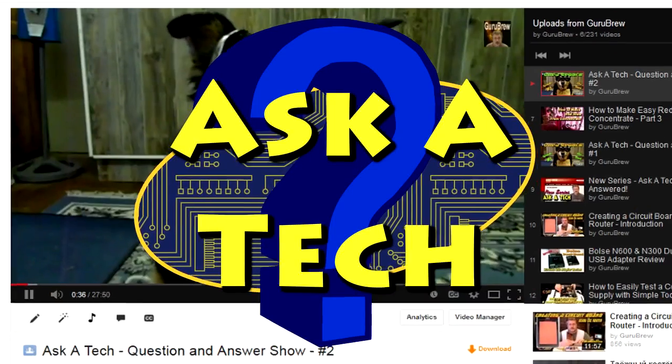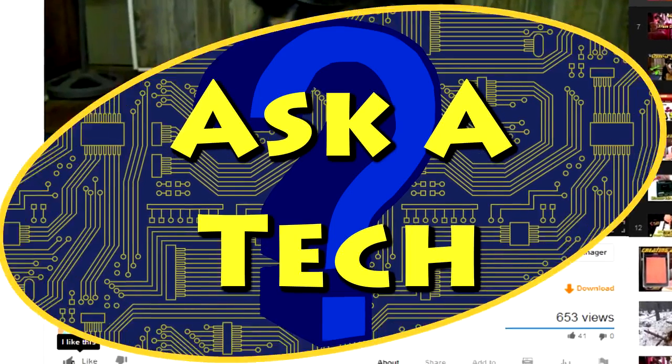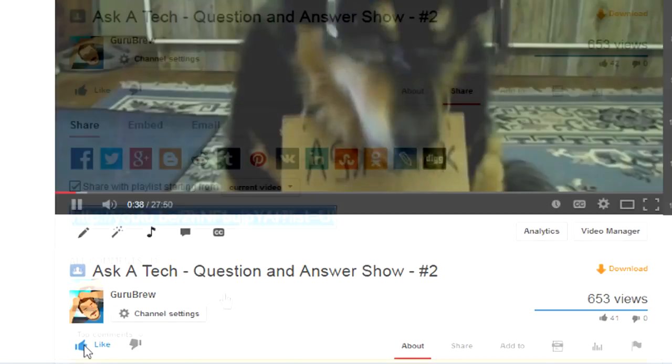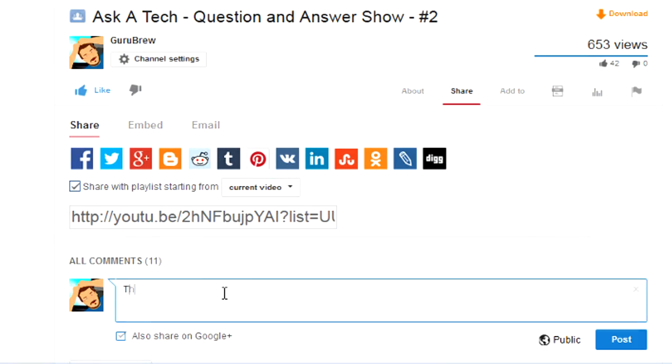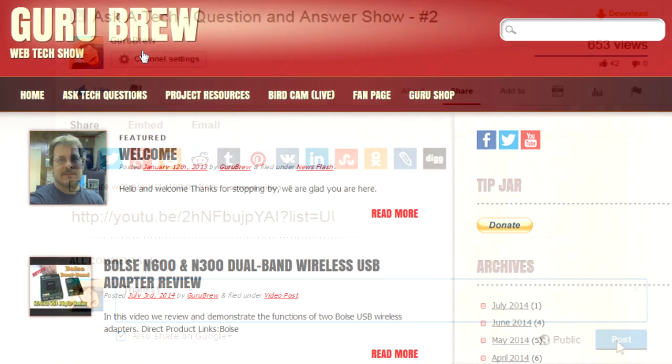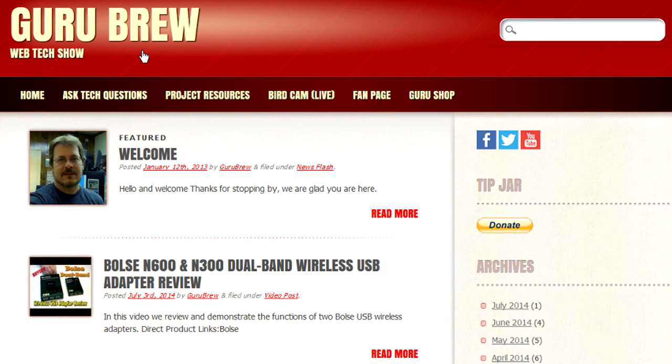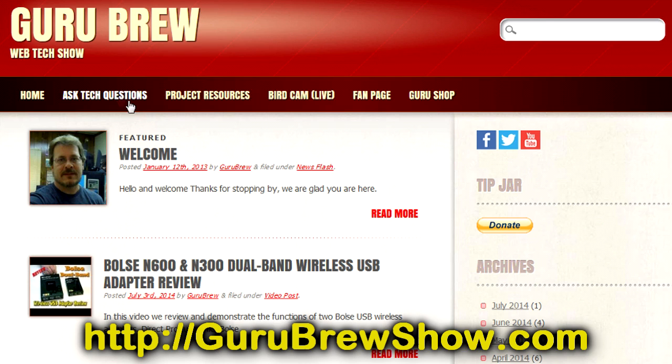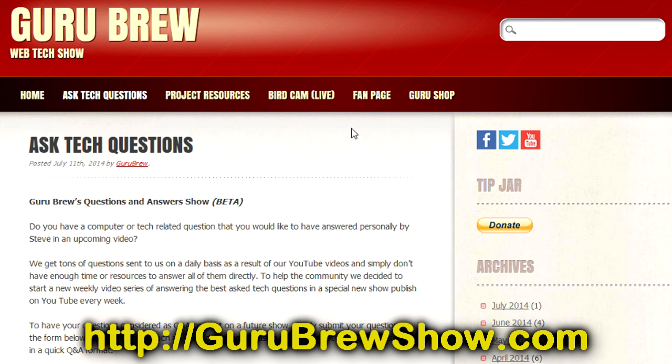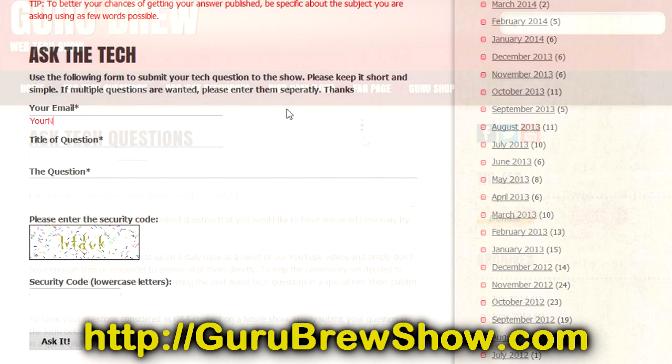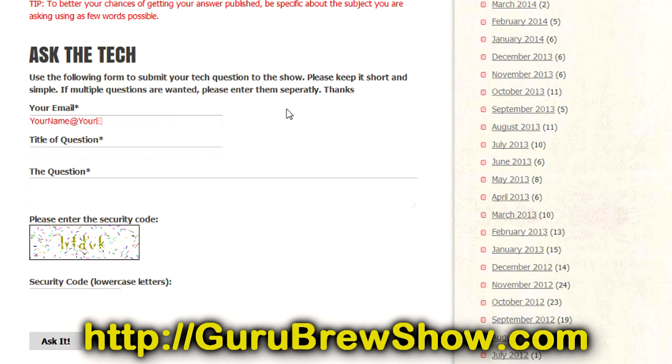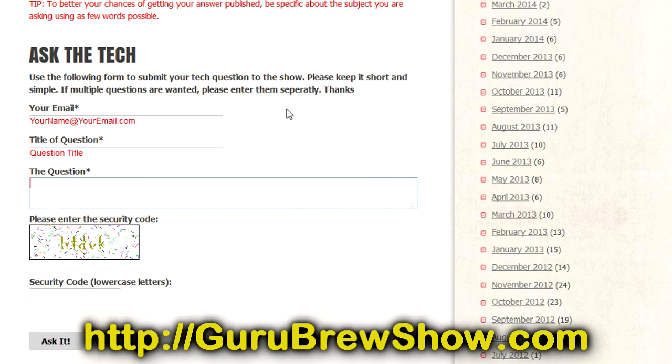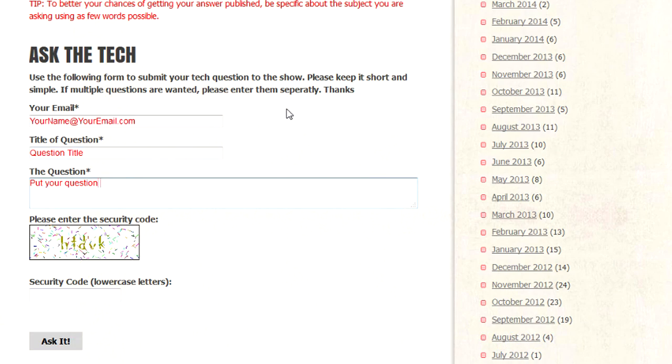I hope this video helped you out. If it did, please leave us a thumbs up and a comment if you wish. If you have your own question that you would like answered, please head over to the gurubrewshow.com website. Click on the Ask a Tech link and leave a question and maybe we'll answer it in an upcoming show. So thanks for watching and we'll see you next time. Bye for now.